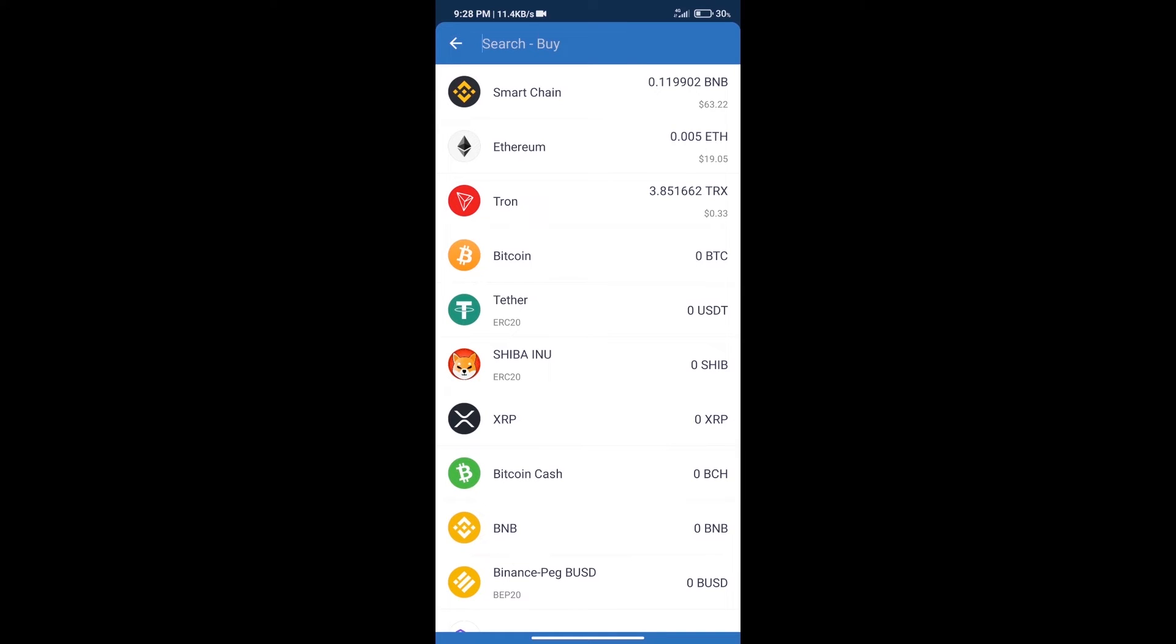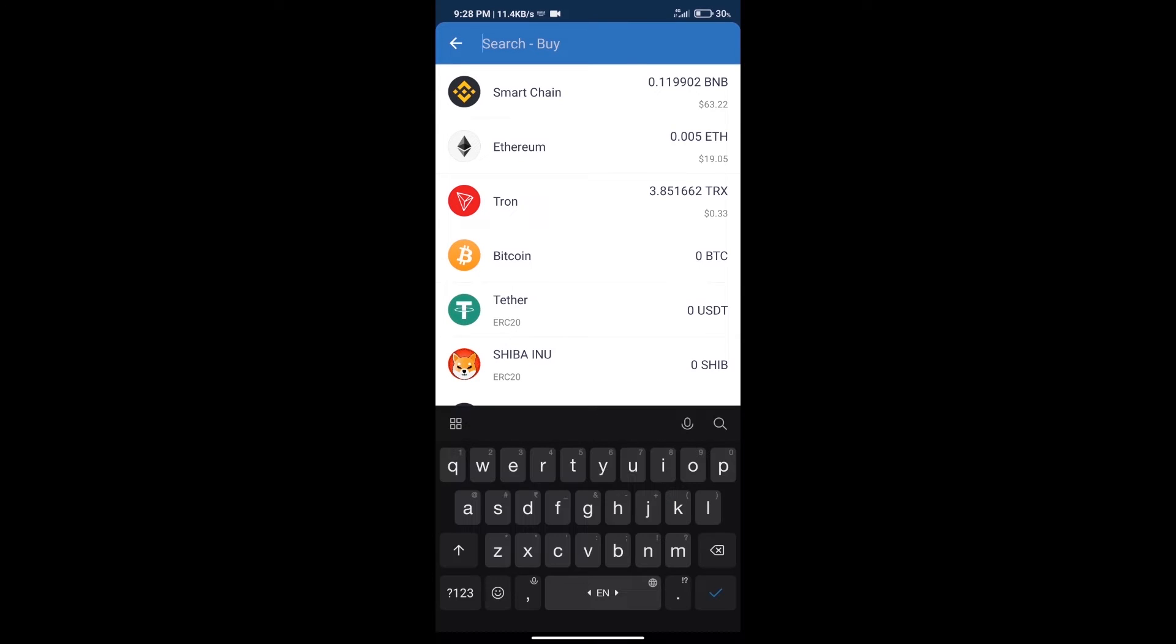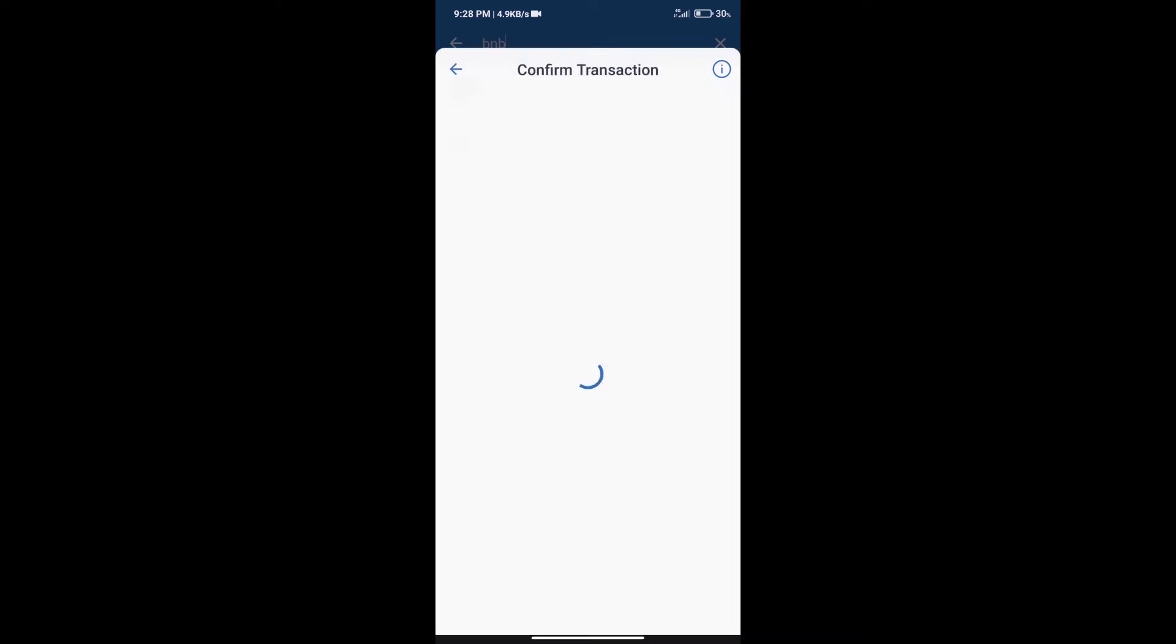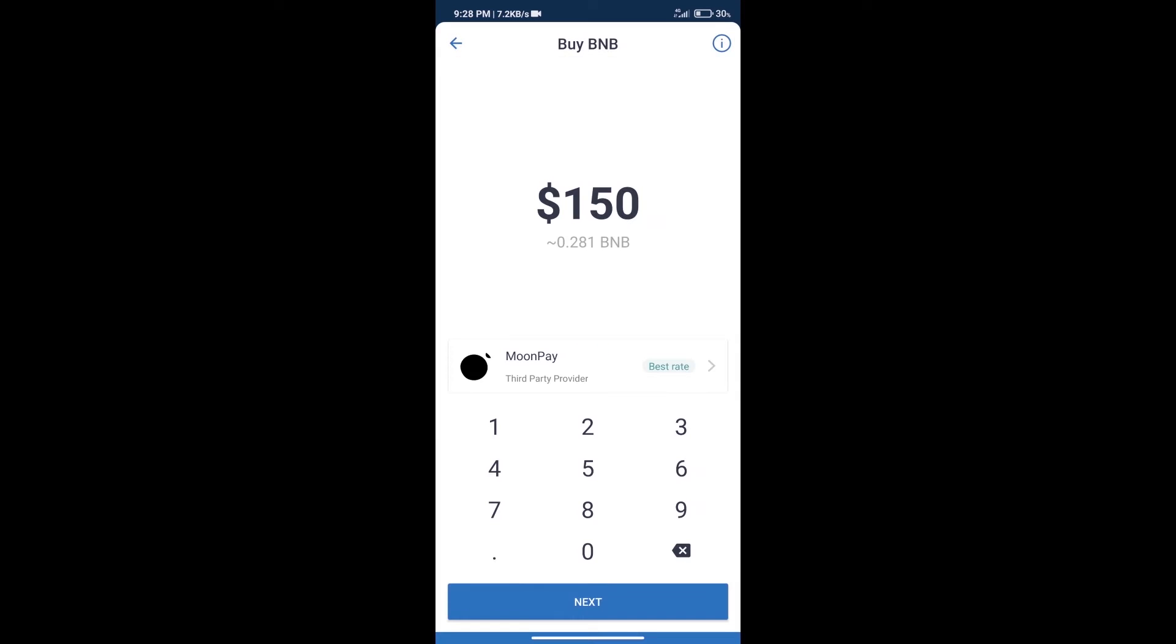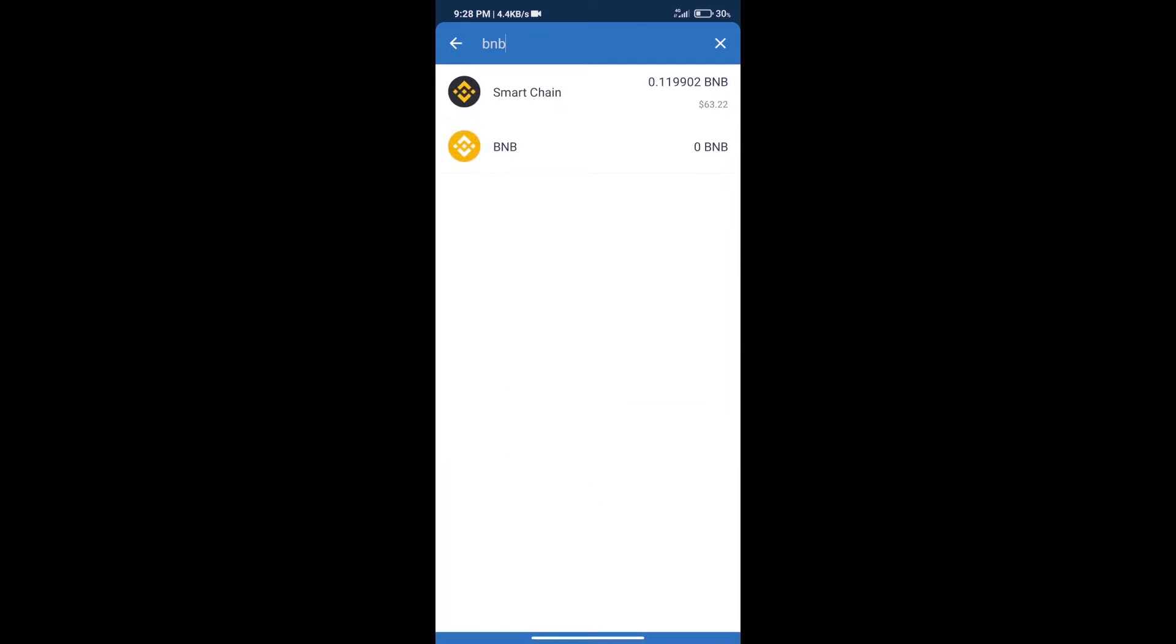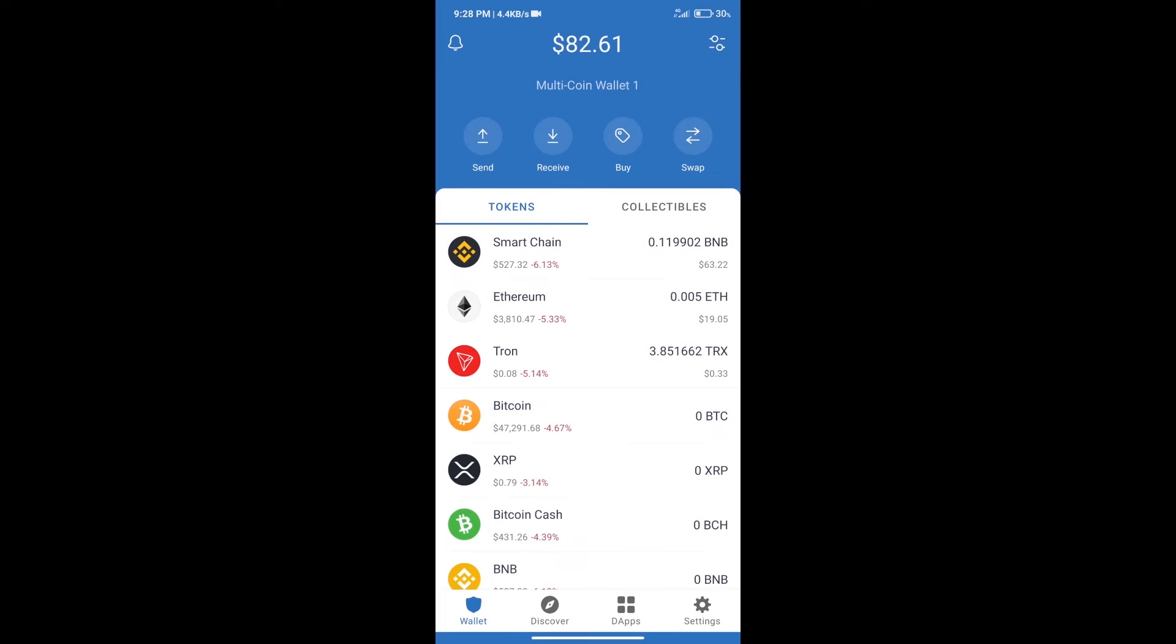Here we will search for BNB and click on Smart Chain. We can purchase a minimum of $50 BNB using MoonPay. After purchasing BNB Smart Chain, we will proceed to the next step.